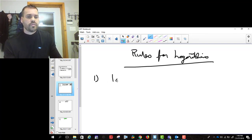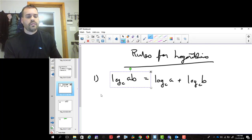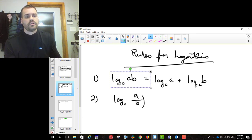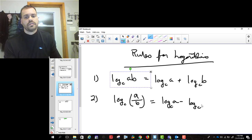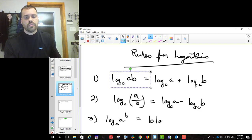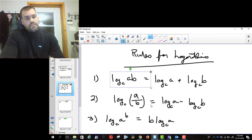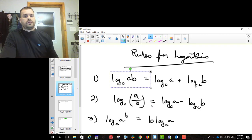The first rule for logarithms says that log base c of (a times b) is log base c of a plus log base c of b. The second rule says that log base c of (a divided by b) equals log base c of a minus log base c of b. The third rule is log base c of a to the b equals b times log base c of a. Those are the three rules we're going to use to simplify our function before we take the derivative.